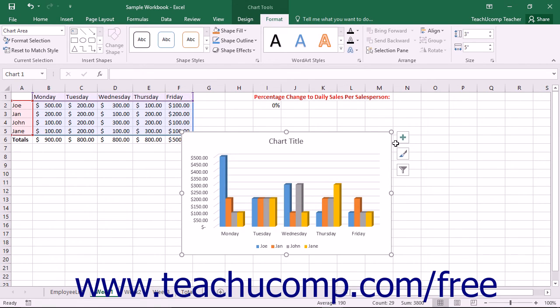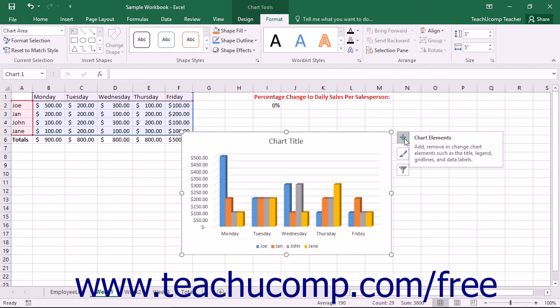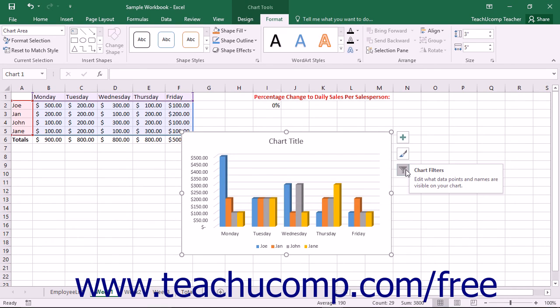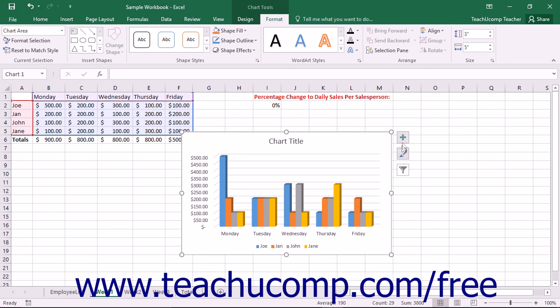When a chart object is selected in Excel, you will see a three-button grouping of Chart Options appear at the right side of the selected chart object. The buttons are, from top to bottom, Chart Elements, Chart Styles, and Chart Filters. You can also use these buttons to make changes to your selected chart object.